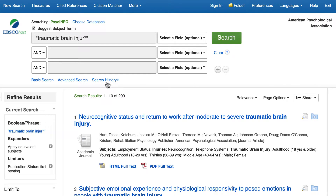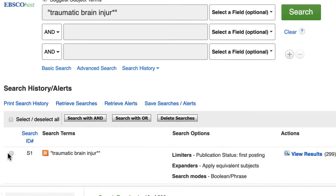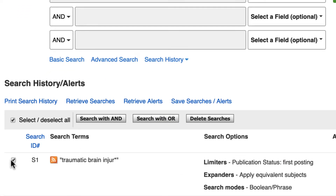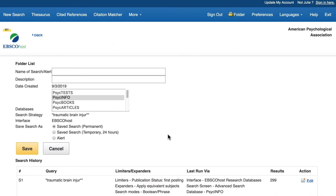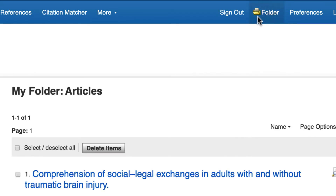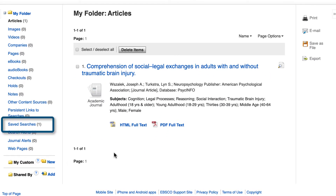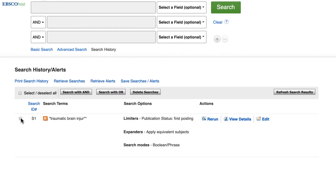At any time, you can save your search by clicking on the Search History link underneath the search boxes. Here, check the box next to the search you want to save, then click on Save Searches/Alerts. Once you sign into your EBSCOhost account, you can name the search and click Save. Access the saved search by clicking on your folder, making sure you're signed in, then scroll down to the Saved Searches link on the left-hand side of the page. Click on it and then click on the Retrieve Saved Search link to rerun your search and access its results.